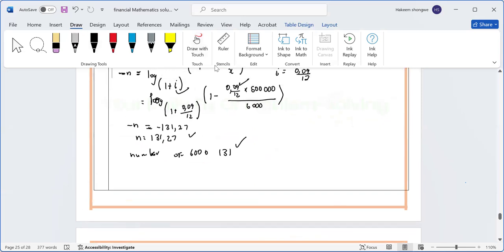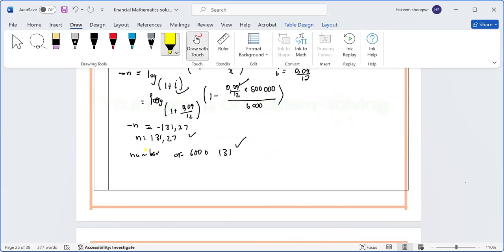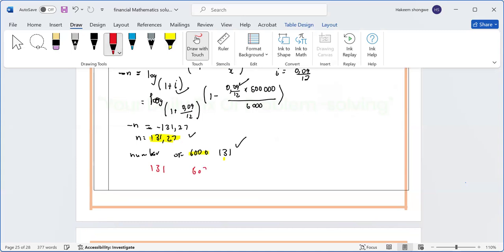Remember, we got n = 131.27. We make 131 payments of six thousand, which accounts for the 131. What remains is the 0.27 — that is the fractional period still outstanding after the 131 full payments.